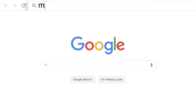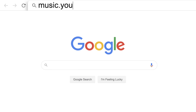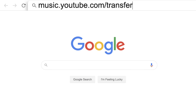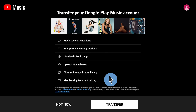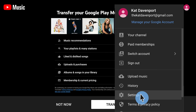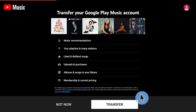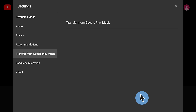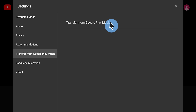To do so, go to music.youtube.com/transfer, then click Transfer. Or, you can go to the Settings menu and then Transfer from Google Play Music.